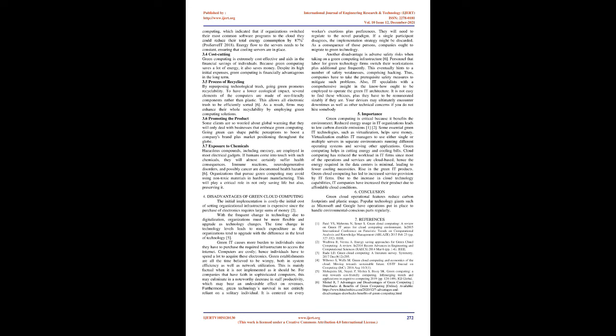Furthermore, green technology's survival is not entirely reliant on a solitary individual. It is centered on every worker's exertions plus preferences. They will need to regulate to the novel paradigm. If a single participant disagrees, the implementation strategy might be discarded. As a consequence of those persons, companies ought to migrate to green technology. Another disadvantage is adverse safety risks when taking on a green computing infrastructure. Personnel that labor for green technology firms switch their workstations plus additional gear frequently. This eventually hints to a number of safety weaknesses, comprising hacking. Thus, companies have to take the prerequisite safety measures to mitigate such problems. Also, IT specialists with a comprehensive insight in the know-how ought to be employed to operate the green IT architecture. It is not easy to find these whizzes, plus they have to be remunerated sizably if they are. Your devices may ultimately encounter downtimes as well as other technical concerns if you do not hire somebody.